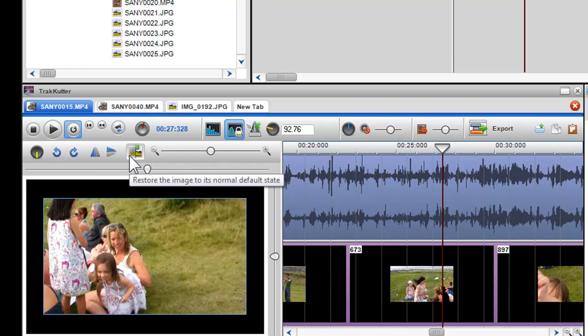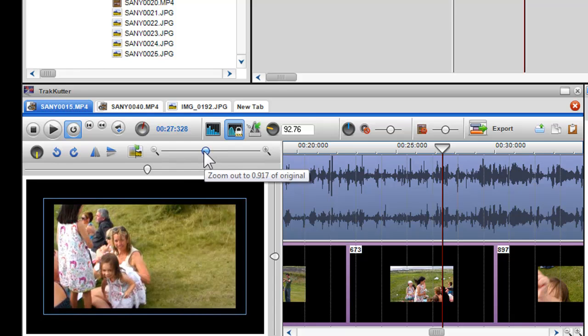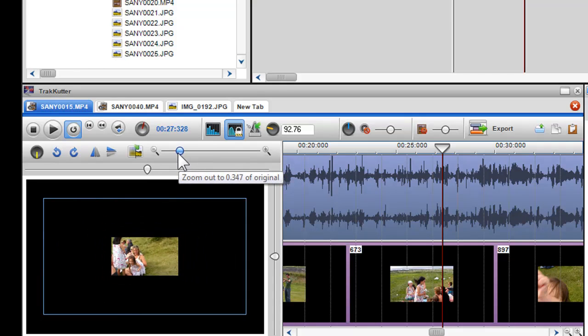We've also introduced the ability to zoom in and out of your video or photo, and you can do this two ways. First, you can use the zoom slider to zoom in and out.